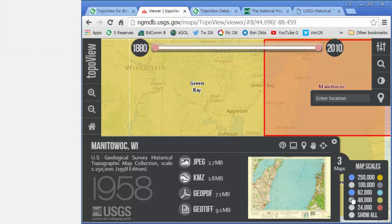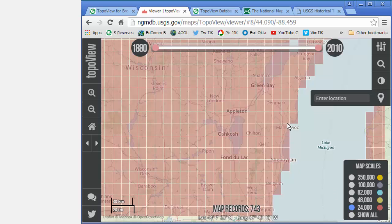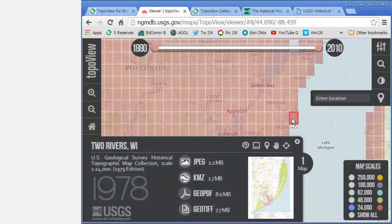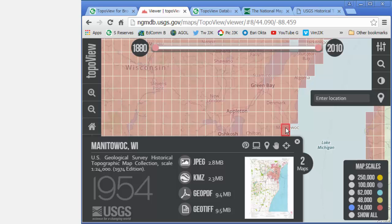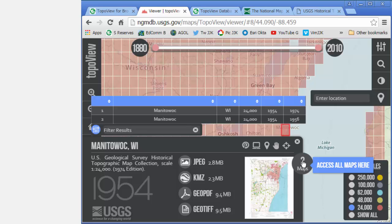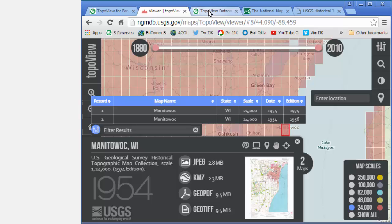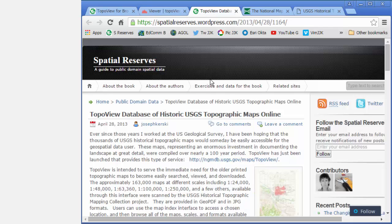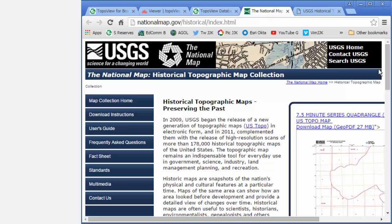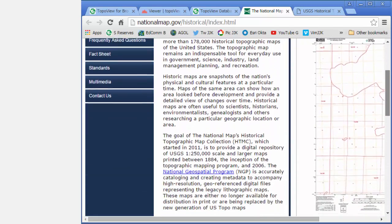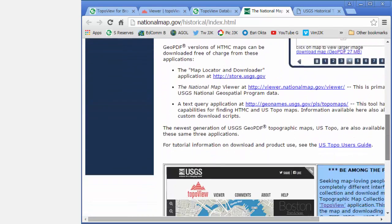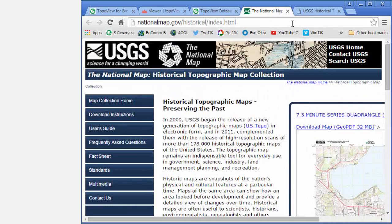As I use the TopoView viewer, notice that I can change the scale and change the years that I'm interested in. I can pan the map to different regions and access all the maps or just a few of them. I've also got the ability to download in different formats: JPEG, KMZ, GeoPDF, GeoTIFF. I can also find out more on the USGS site about how these maps were actually prepared and how they were scanned. Lots of great tools at my fingertips.